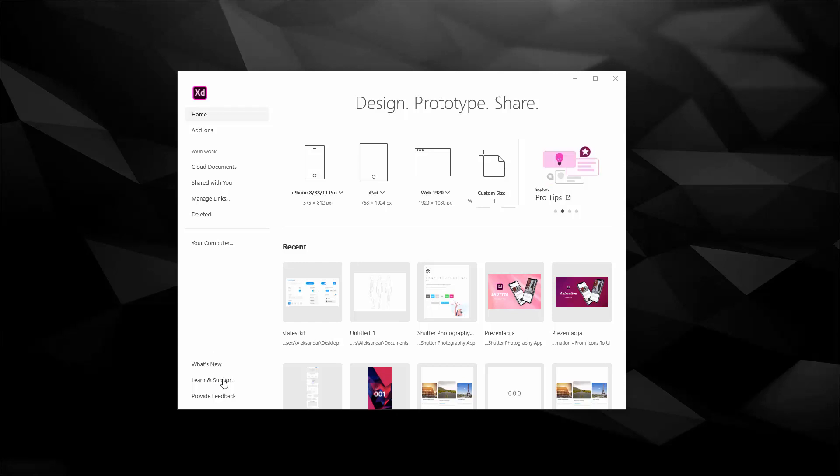Learn and support, you can access different tutorials, you can access different links and you can access everything that the team has to offer to make your life a little bit easier if you're starting out with XD.